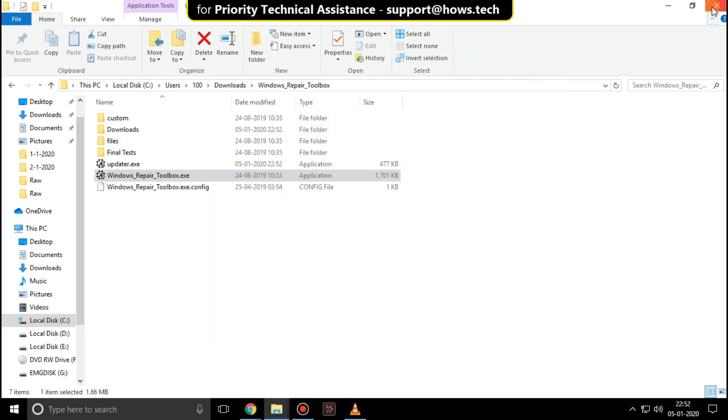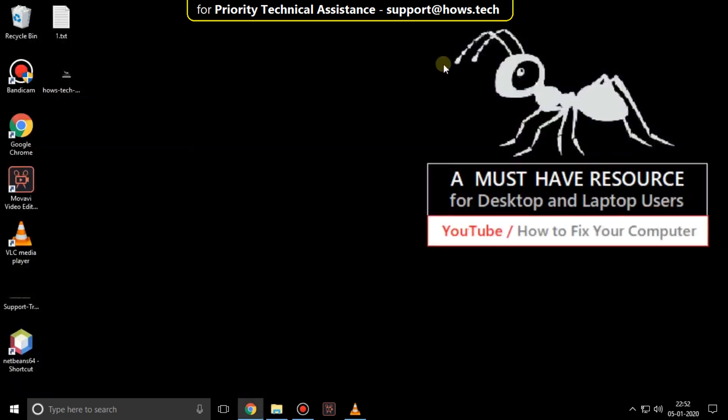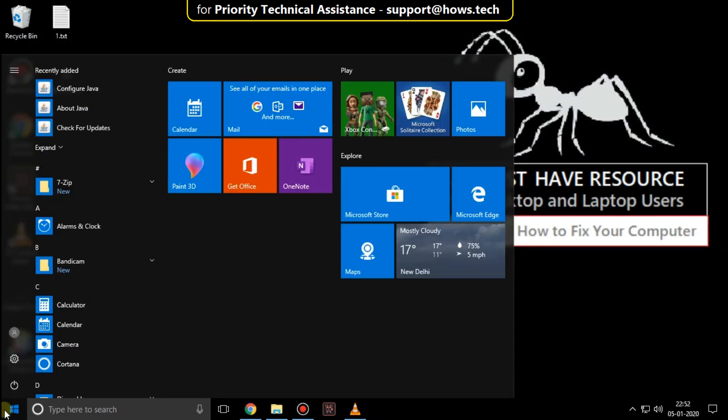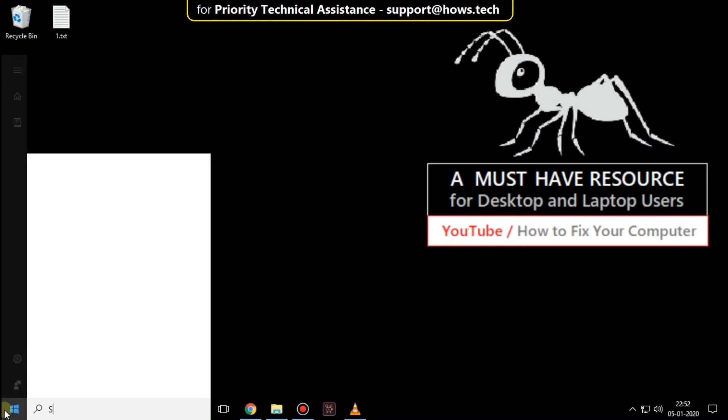Now close all windows. Go to start and type system configuration. Now click on it.